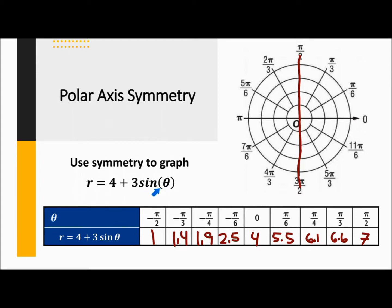Remember, this is sine, so we're going from −π/2 up to π/2. What we have to do is just plot all of these points and then flip all of these points over that line, and then we could have our full graph.